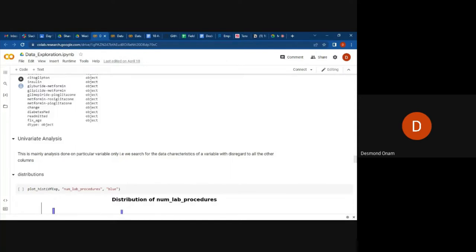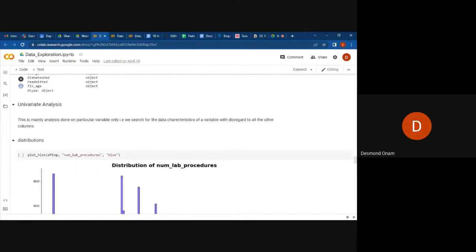Now we want to look at the univariate analysis of our data. This is mainly analysis which is done on particular variables only — if you are doing a univariate analysis, that means you only pick a given variable and you are trying to make analysis of only that given variable without the relationship of the other variables in the dataset. We search for the data and the characteristics of the variable with disregard to the other columns.